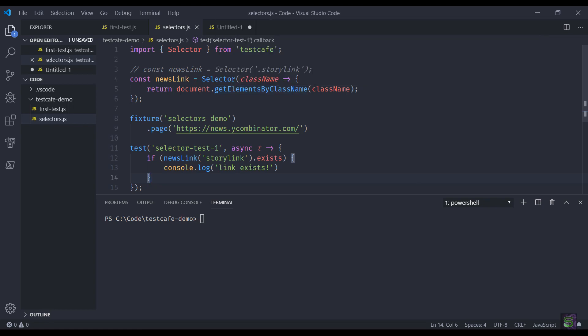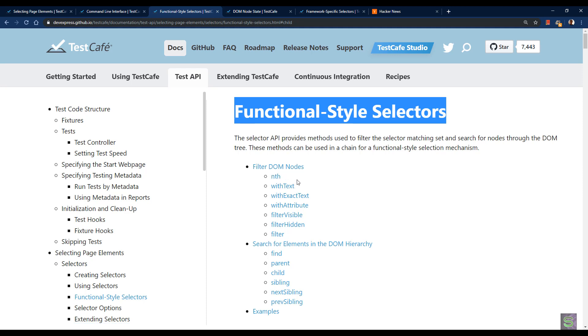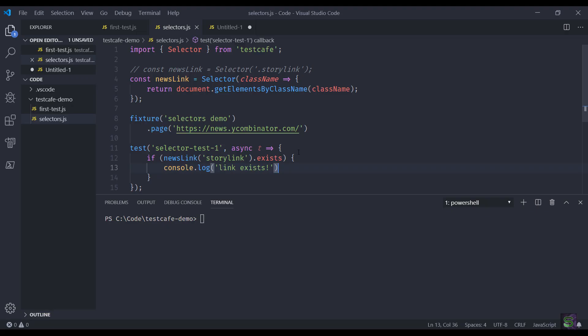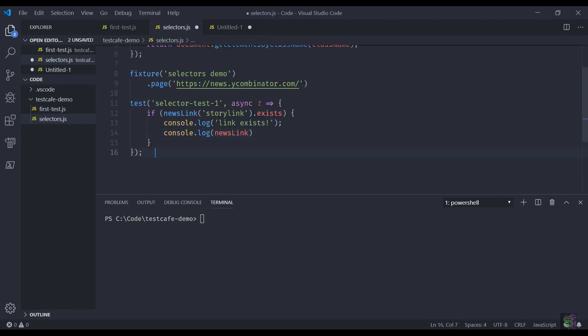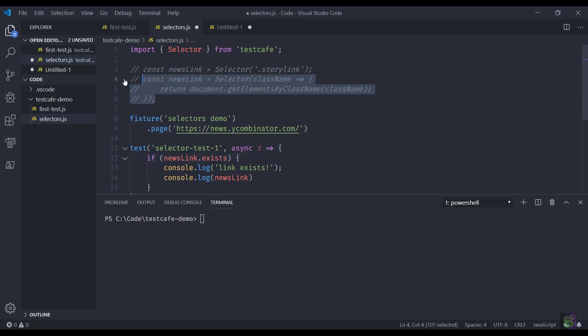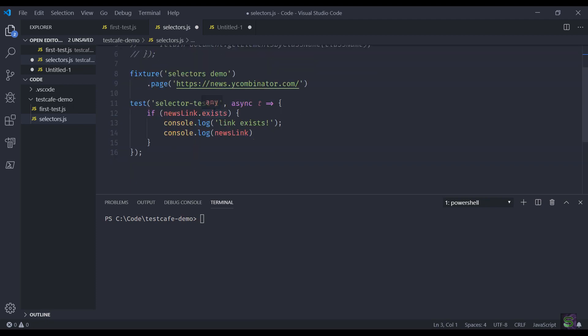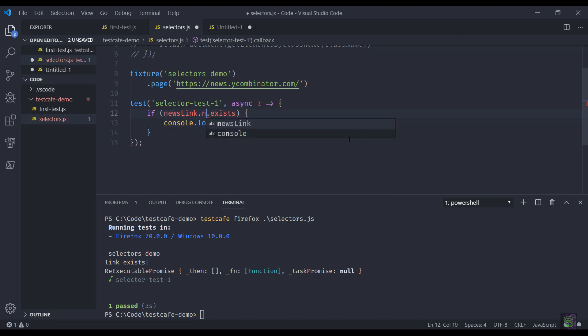This selector will return all the elements with the matching class name, so in our case it will be 30 elements with the class name 'story link'. This is the official documentation where you can see different options to filter the nodes. The first one being 'nth', then you can match the text, you can filter based on attributes. Let's write console log. We'll check if the fifth element exists or not. There's a zero-based index so it should be four. That's working fine.